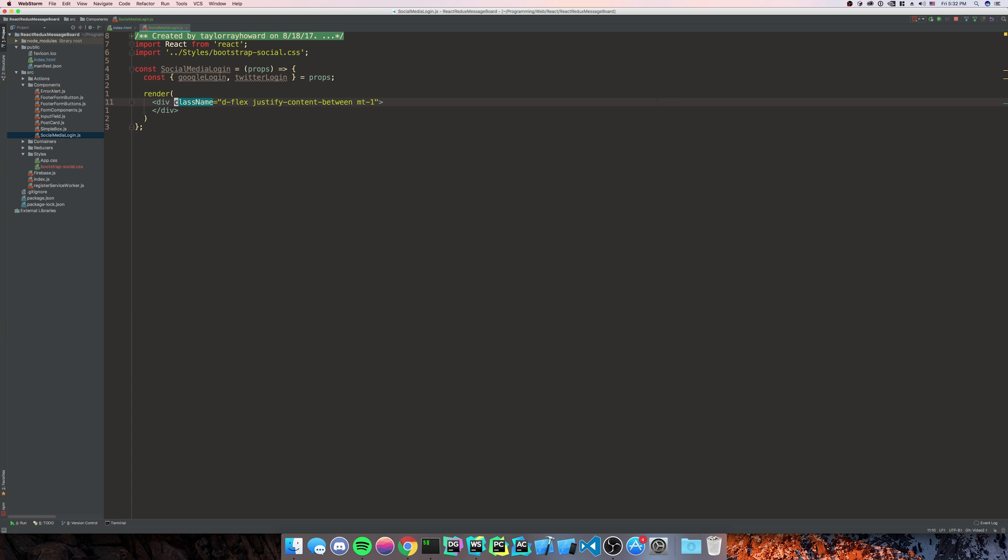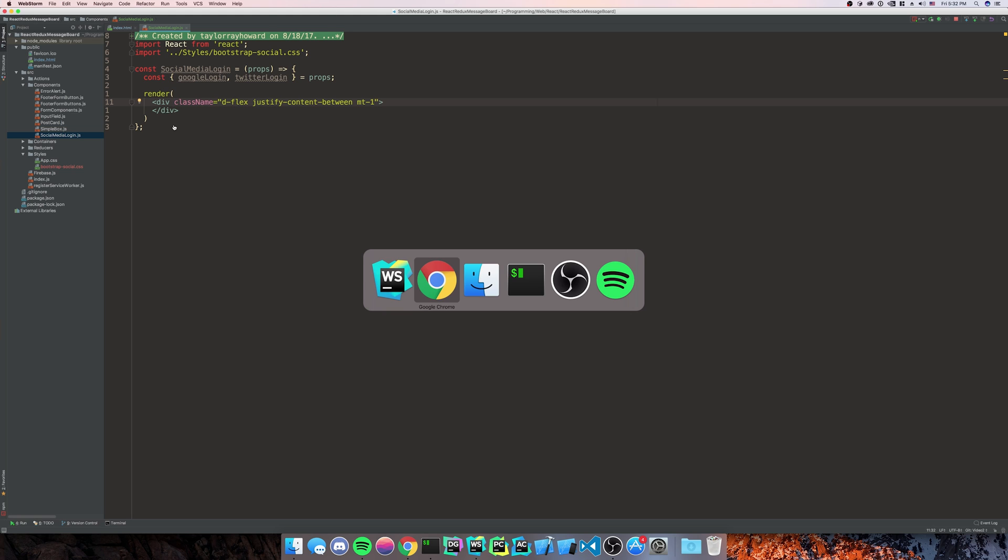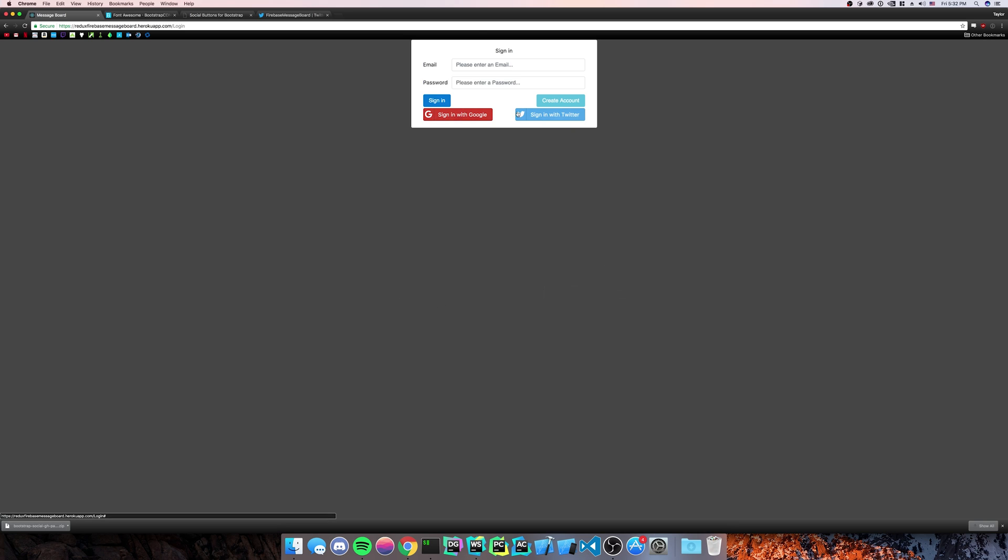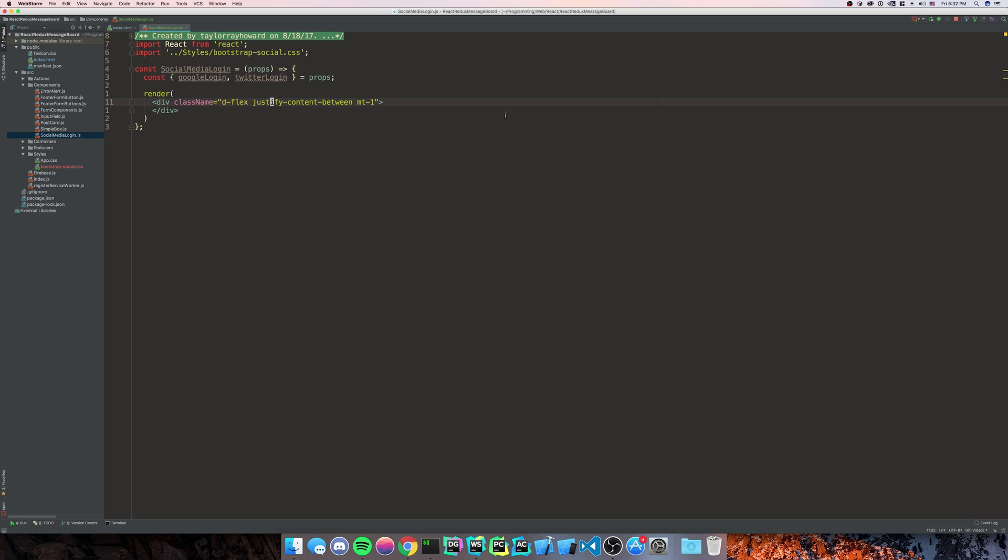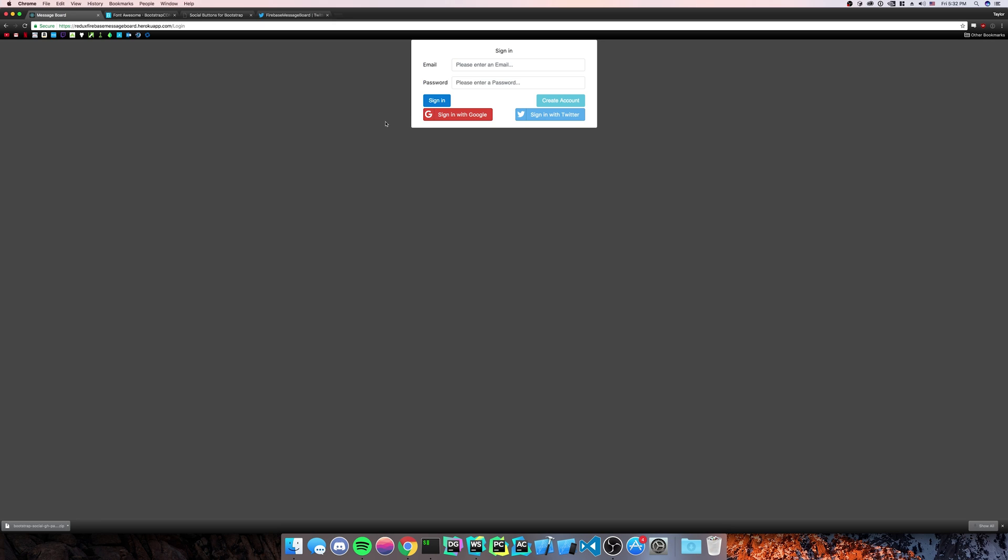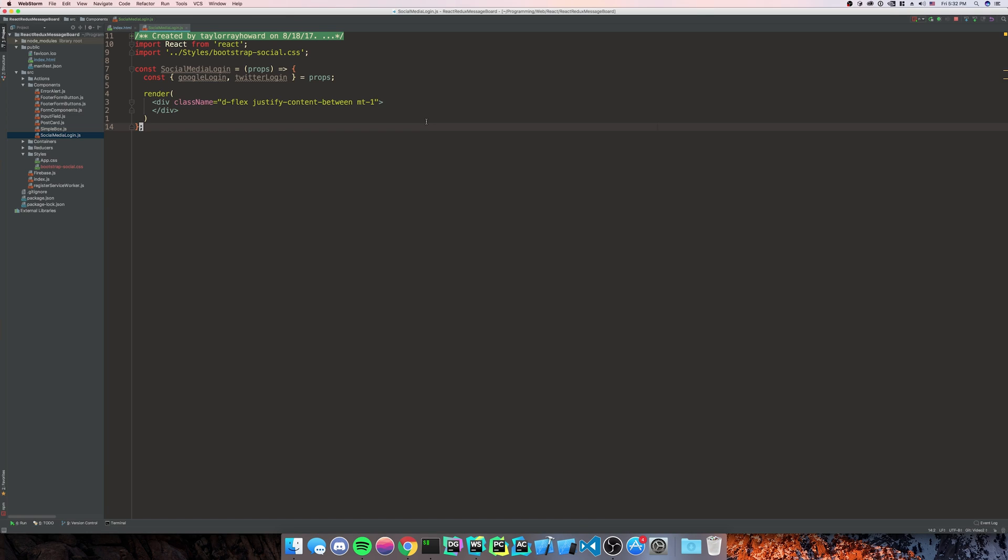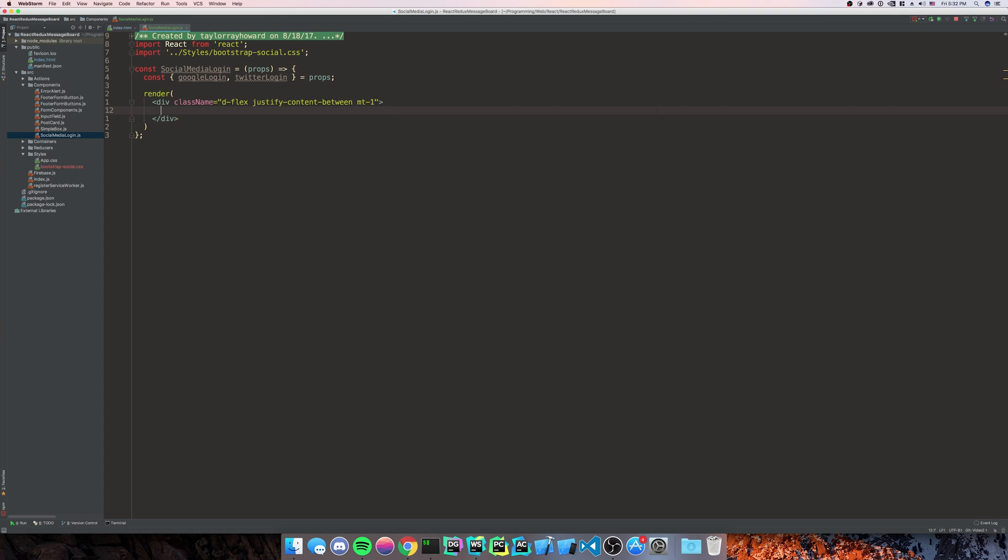So what we did is we said this is Flexbox. We're going to justify the buttons in a way that they're spaced out between each other. And then we're going to do a margin top of one so that they're not right on top of each other.